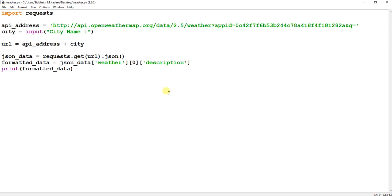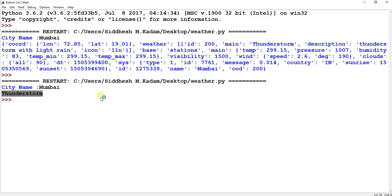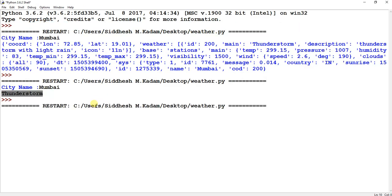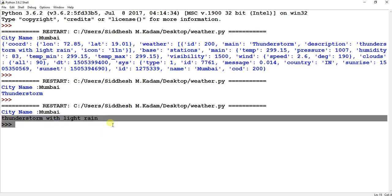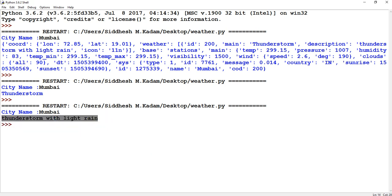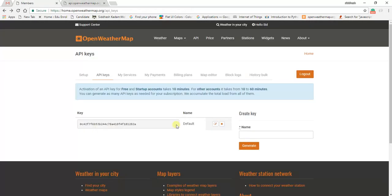To access the 'description' field instead, I simply change 'main' to 'description' in the formatted_data variable. After saving and running, entering the city name shows the description is being displayed. I hope you've got a clear understanding of how to deal with the OpenWeatherMap API. If you liked this video, please subscribe to my channel and give it a like. Thanks for watching.